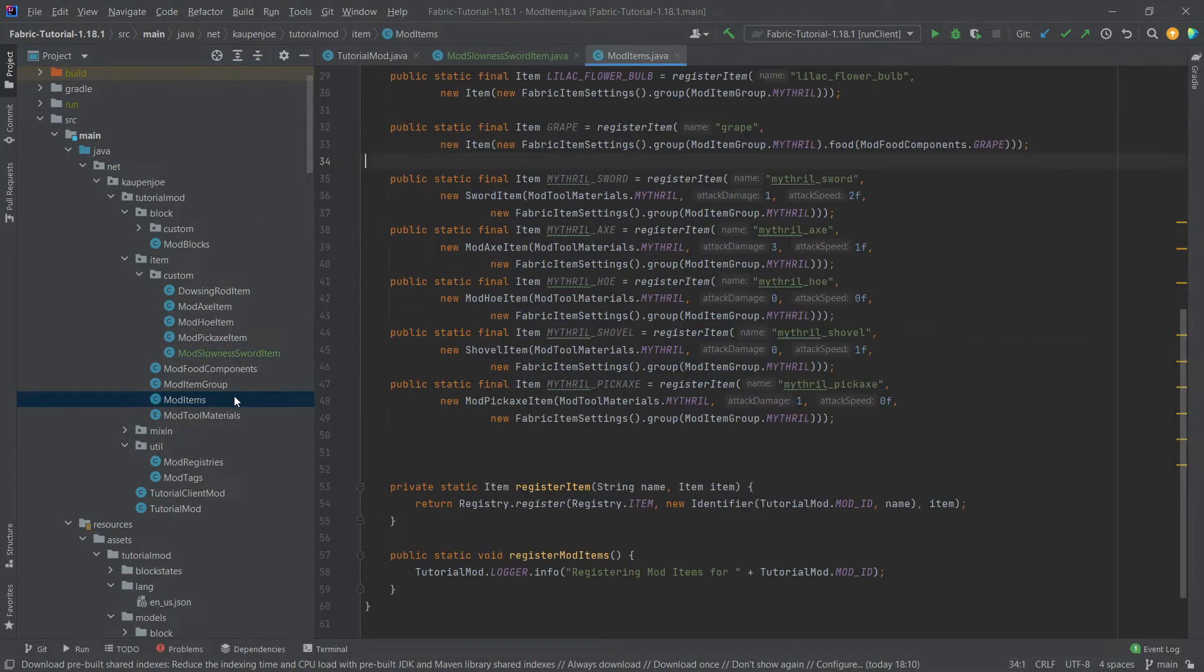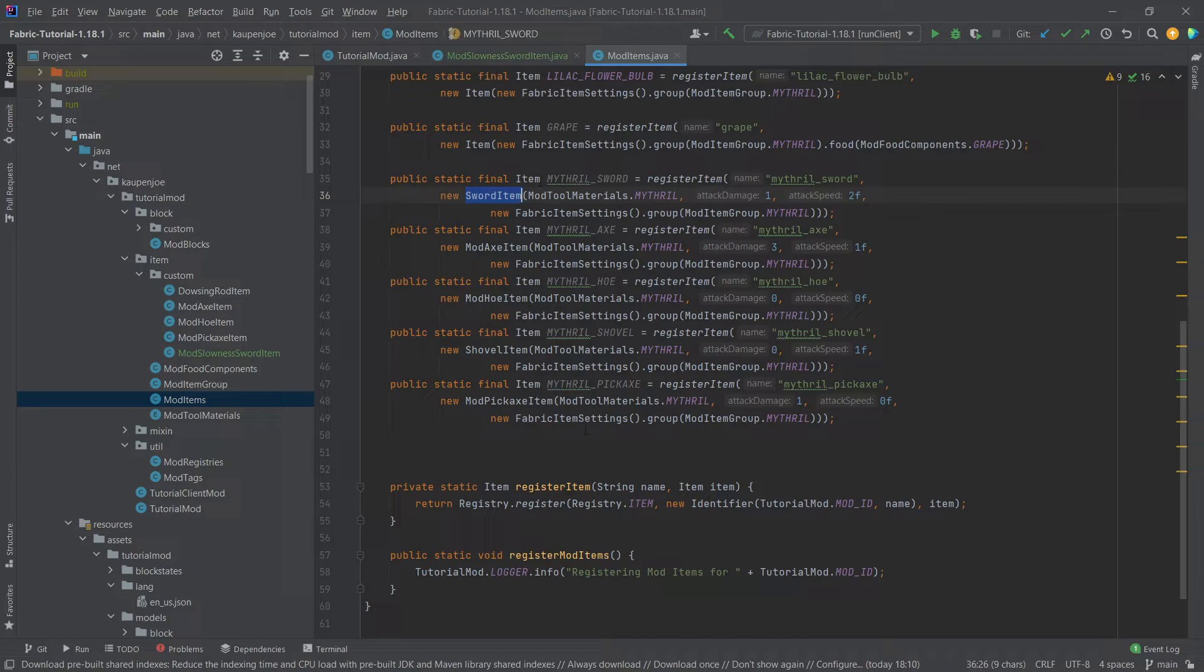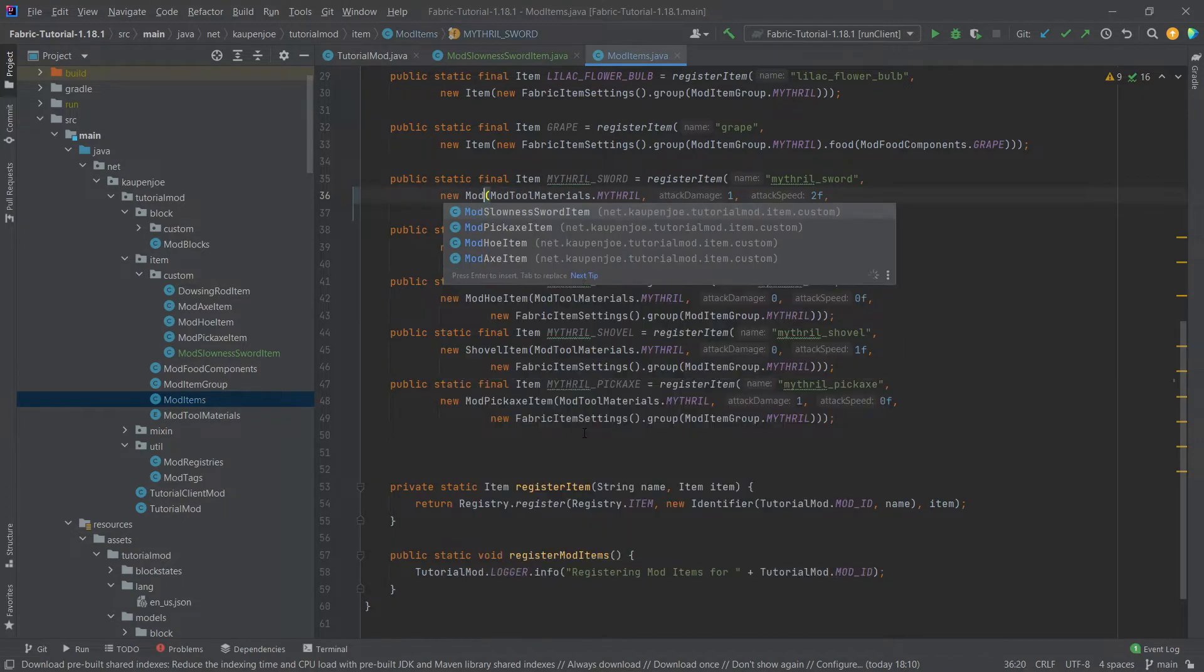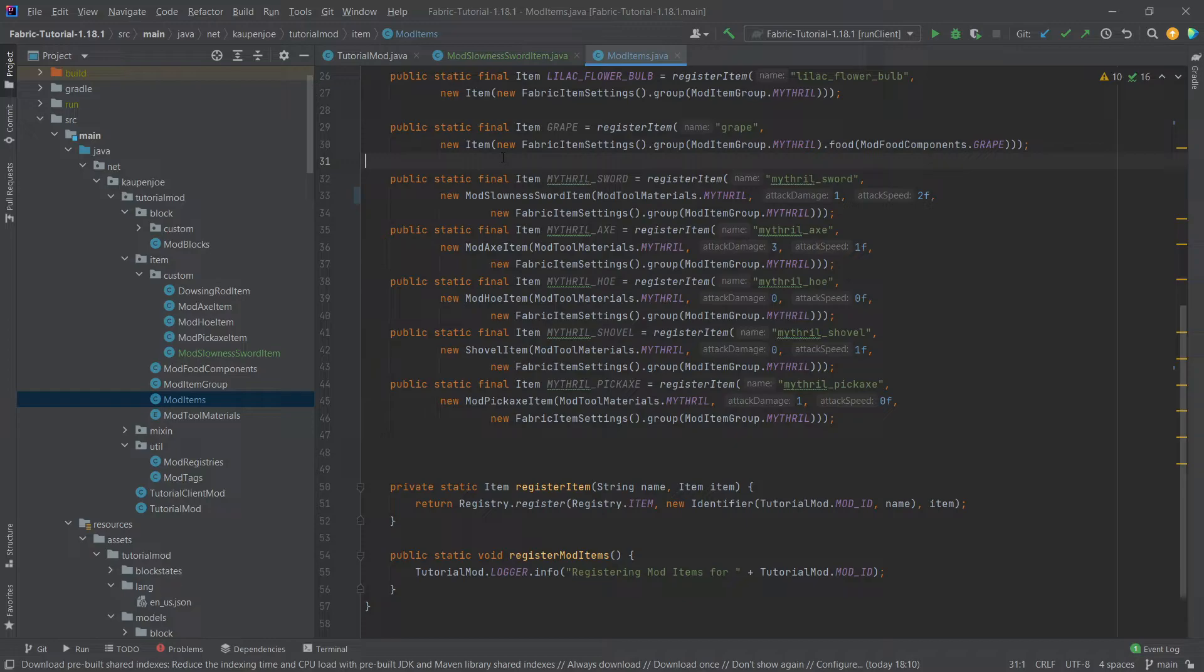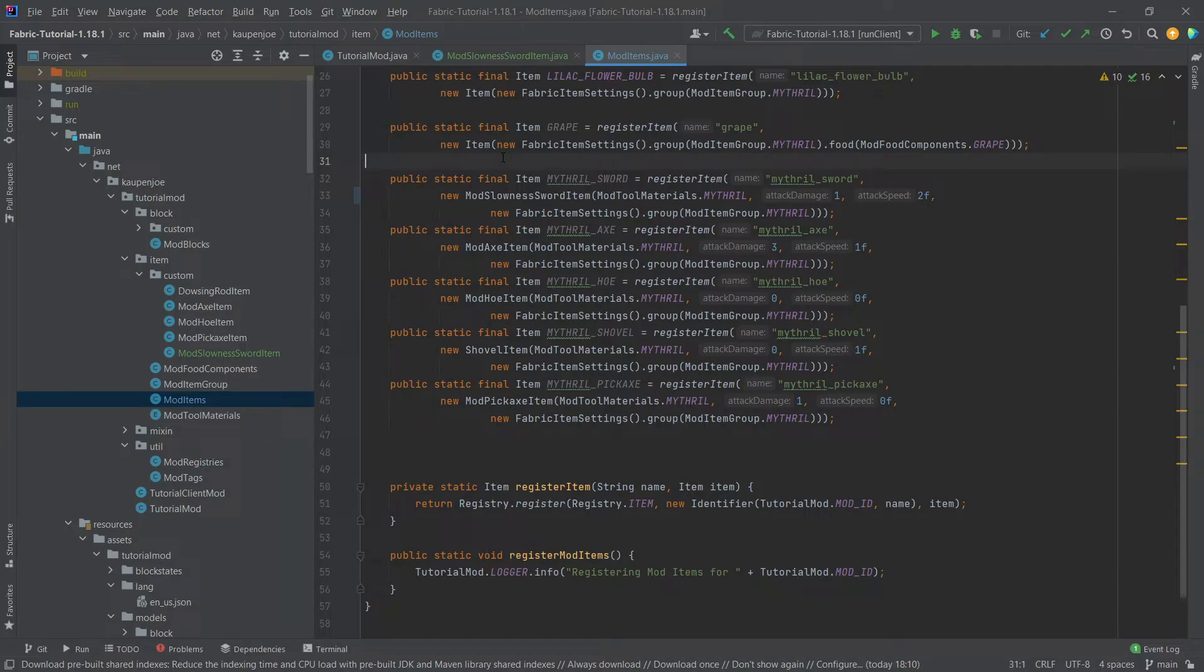Now the last thing that we just need to do is change this. So we're going to change the mithril sword to be the mod slowness sword item in this case. And then that's it. Every time we now hit an entity, a living entity, with this mithril sword, slowness will be applied to that entity.